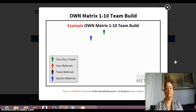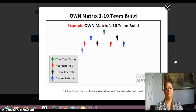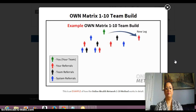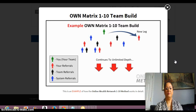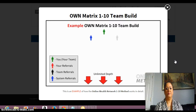Here's an example of one of our 110 team builds in action. This is you at the top of your team, shown in green. In this example opportunity, every member gets two frontline members before the system automatically serves the next members in line. When you get three personal referrals, shown in red, the system will automatically open up an additional leg direct to you, to a maximum width.